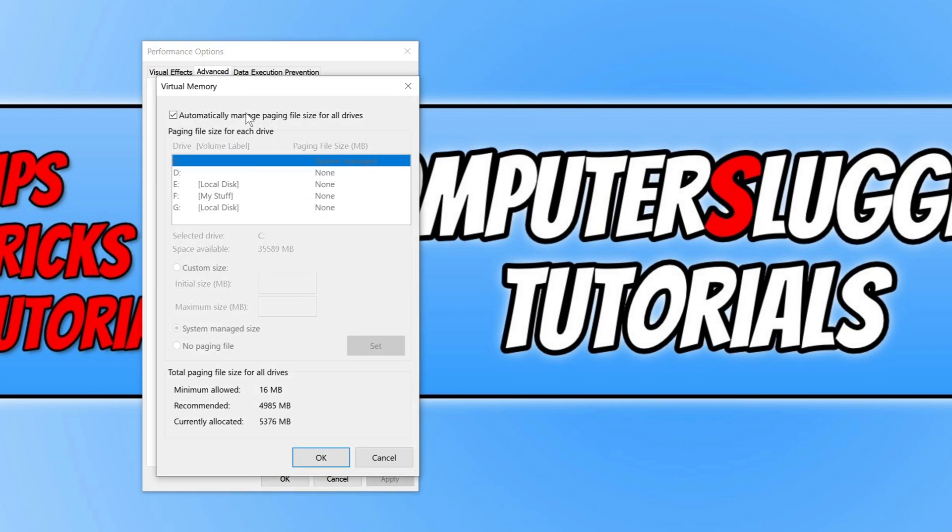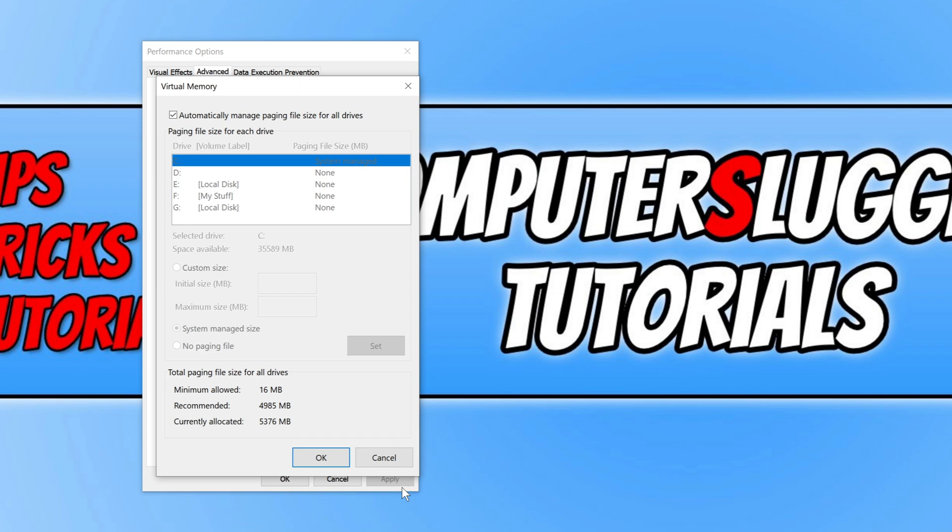You now need to ensure this is on automatic. If yours isn't on automatically manage paging file size for all drives, go ahead and select this option and then press OK and then apply, and you will need to restart Windows. So go ahead and restart Windows, and once you have done that, go ahead and launch Warzone, and with a bit of luck that would have fixed the page file errors you may be getting.